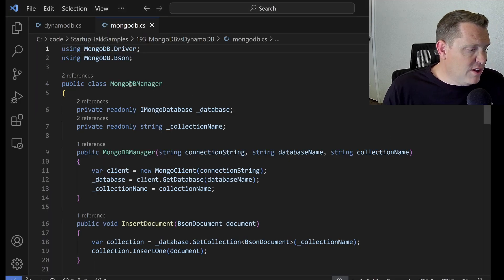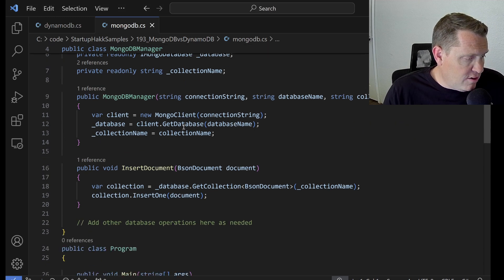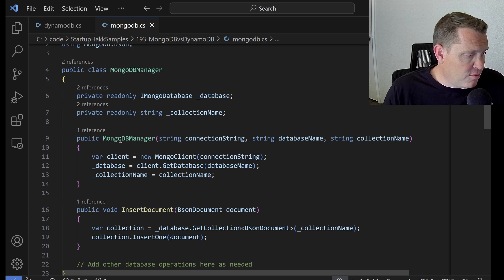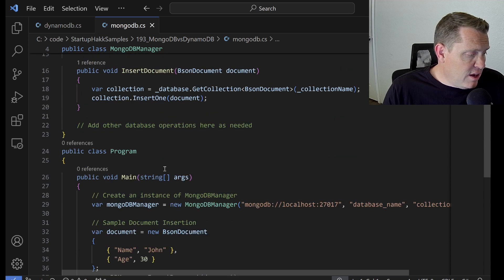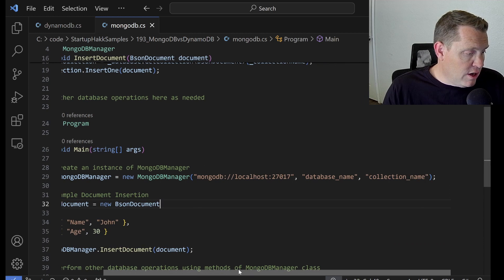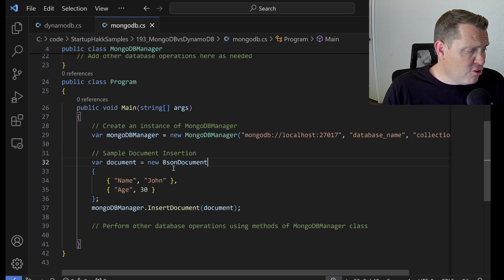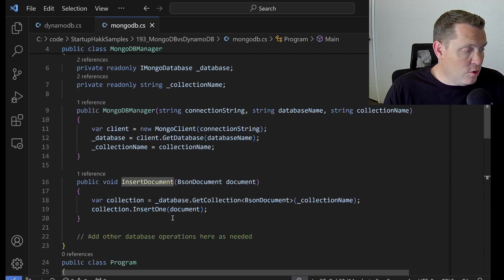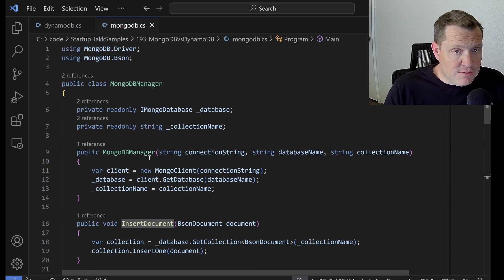Here we have a MongoDB manager. You can see an example of how we would run these. We create a MongoDB manager class — you can pull down all the code samples, so make sure you check those out. You just need the connection string, the database name, and the collection name. These get passed in, and you can see an example of how we would insert a document. We can run MongoDB locally with the database name and collection name, create a single document, and call insert document. You can see we're literally at less than 40 lines of code to get up and running with MongoDB — very straightforward and simple in .NET.